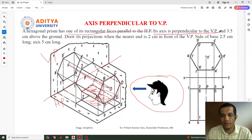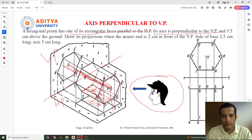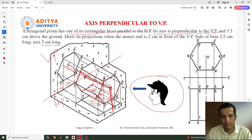The axis is perpendicular to the vertical plane. This is the axis line — it is perpendicular to the vertical plane. Next, the prism is 3.5 cm above the ground, so from the reference line it is situated 3.5 cm above. The axis point is 3.5 cm from the reference line. The nearer end is 2 cm in front of the vertical plane. Side of the base is 2.5 cm and axis is 5 cm — so the height of this prism is 5 cm.